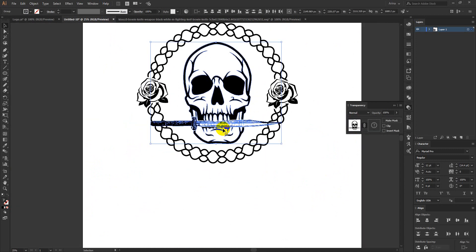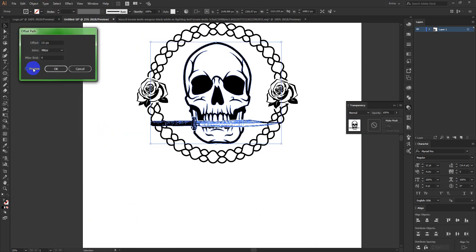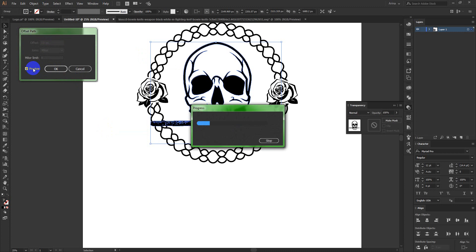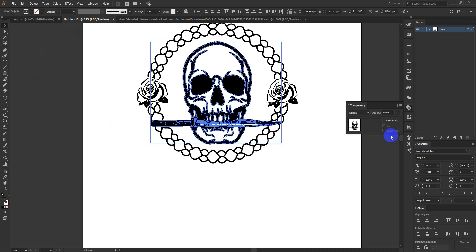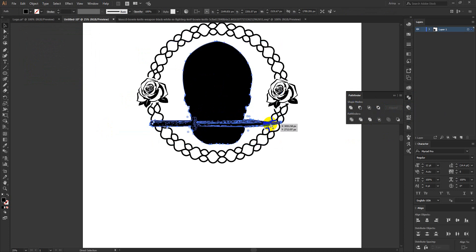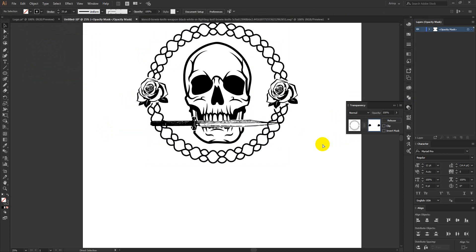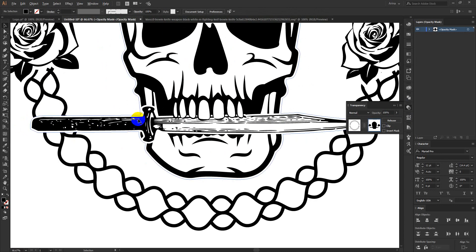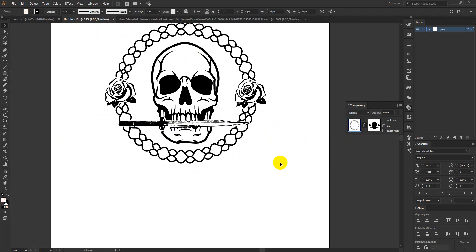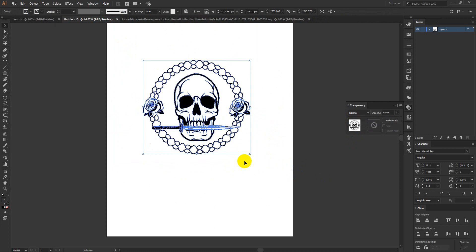Now if I select this and make them a group, they will be grouped. I am selecting my group again to make an offset path, then merge and unite them to make a complete black shape. Cut, select this group here, paste in front — that gives me this cut-out look. My design is almost done. I am just going to make them a group here.